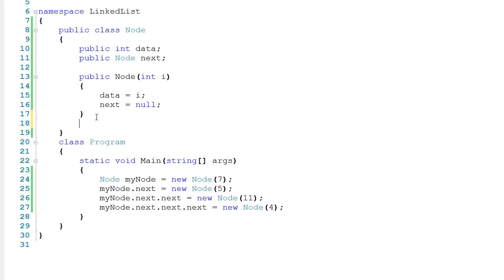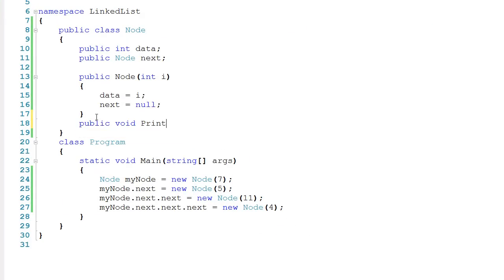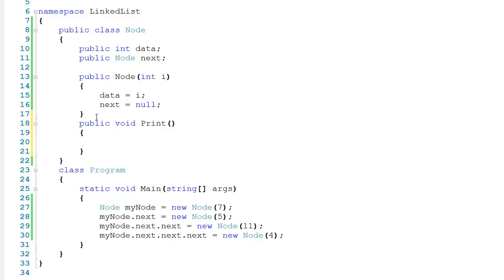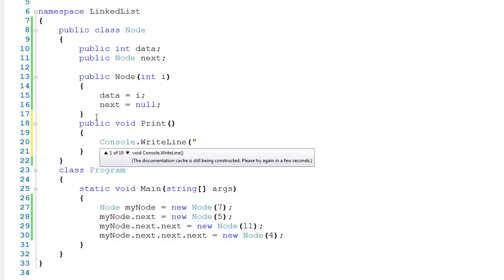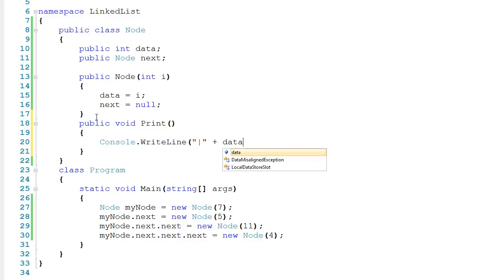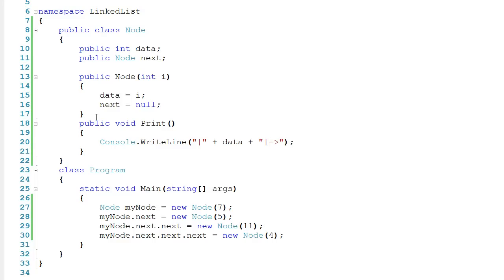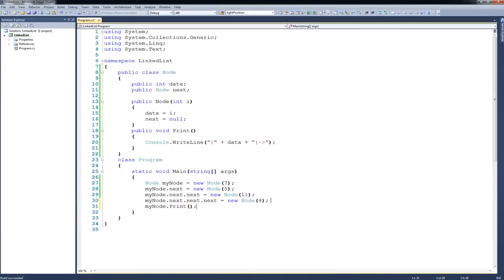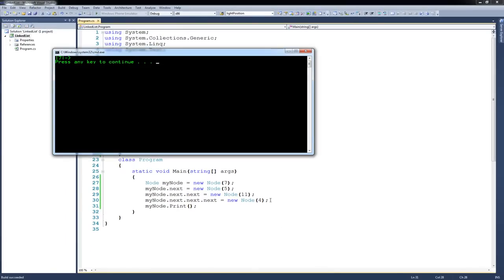So let's go back to Node here and we can put in a print method: public void print. And if we tell a node to print, we can actually try to make it look like a linked list. So let's say Console.WriteLine, and the first thing we'll print is a little bar symbol — that's probably right above your enter key — then we'll print the data, then another bar, and a little arrow coming off of it. Then we'll tell myNode to print with myNode.print. If we run it, you can see that a 7 appears.